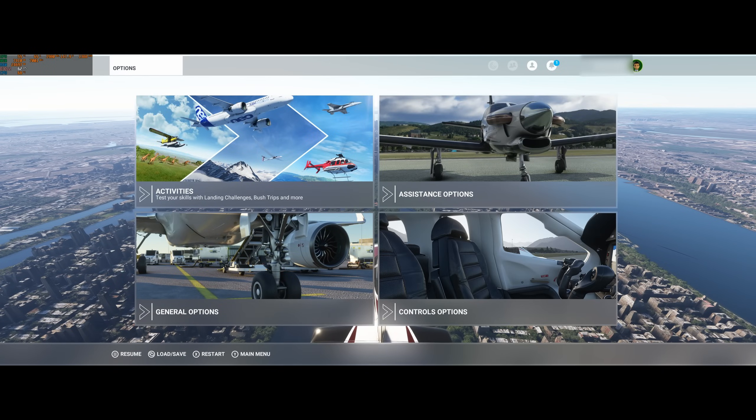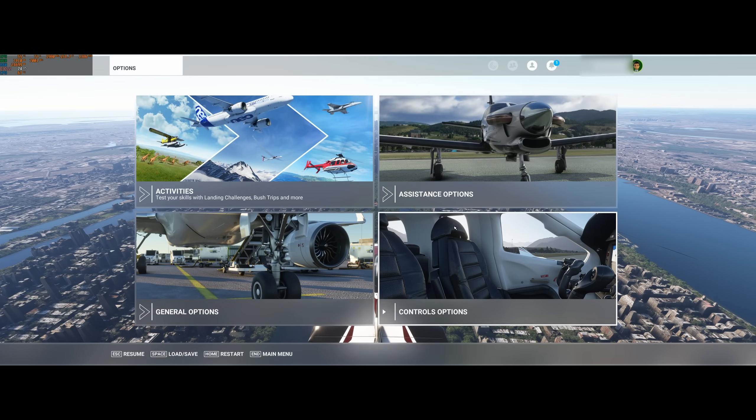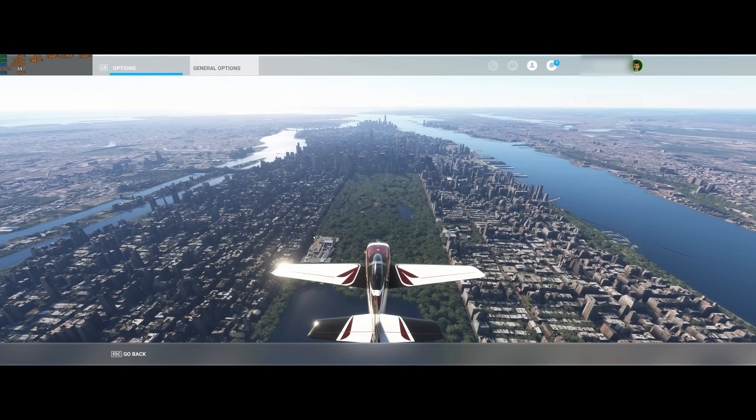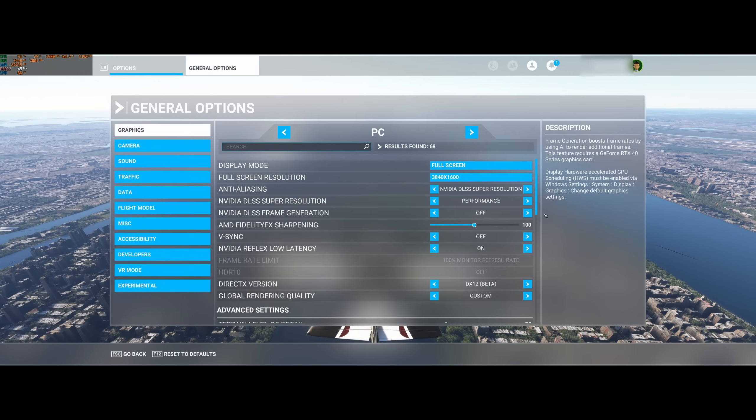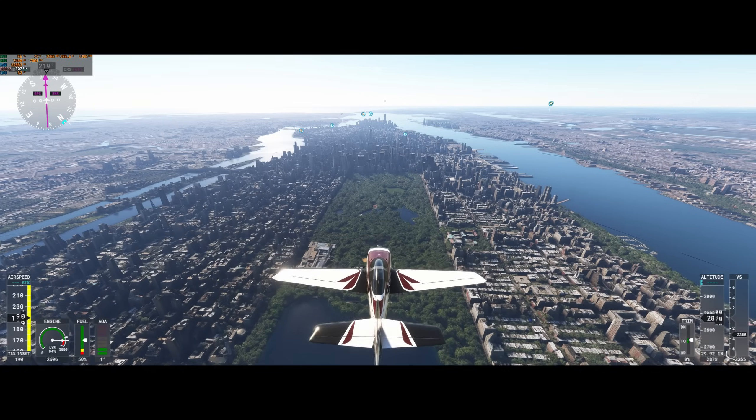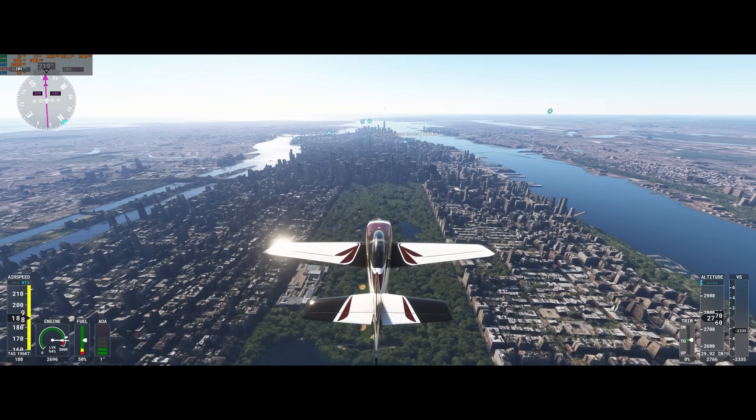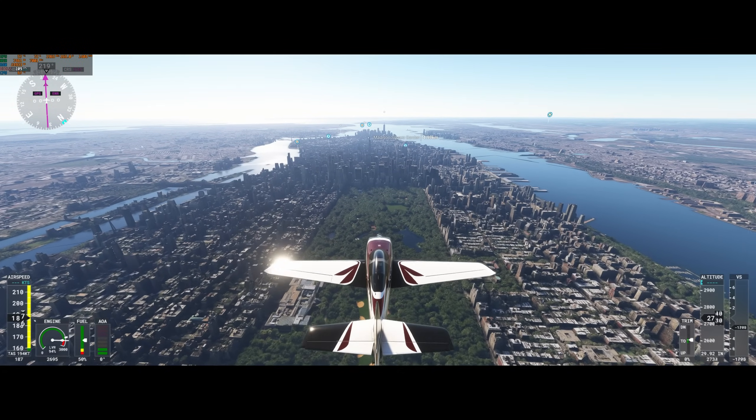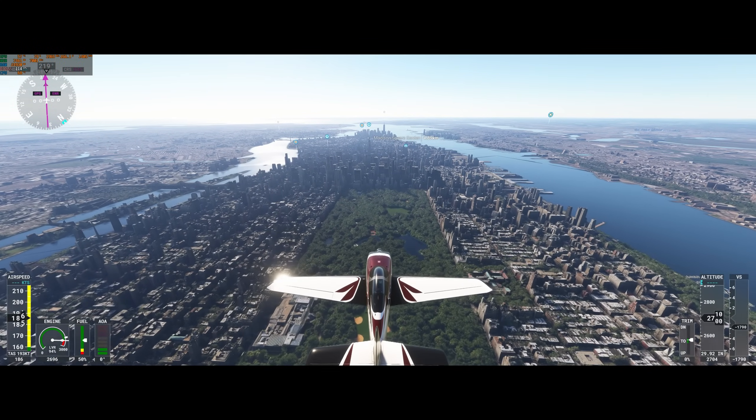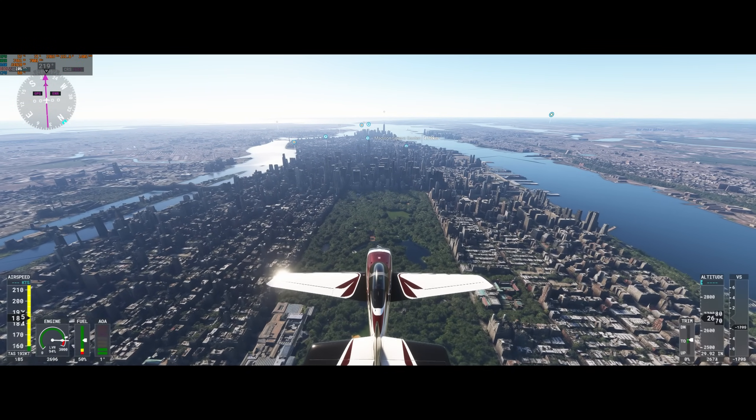And I'm still quite high. Let's try with frame generation on. A hundred, 110 on average. How cool is that?